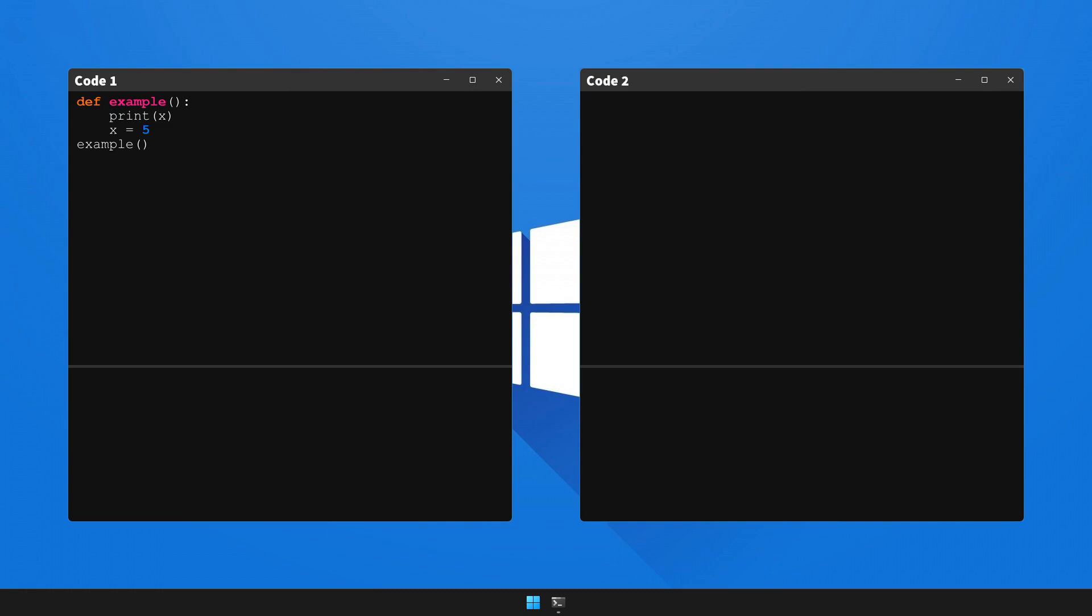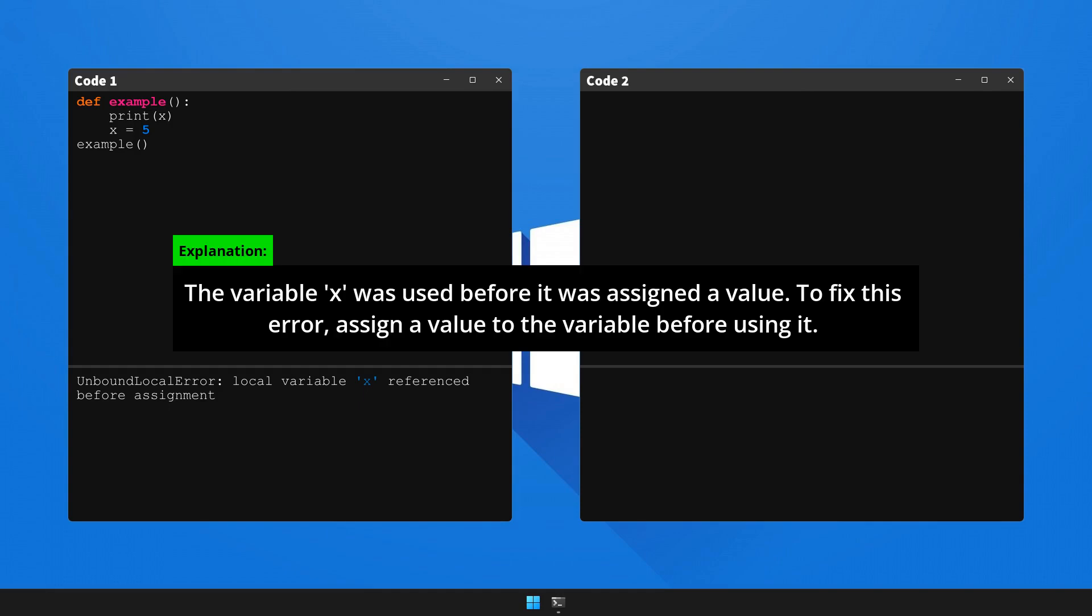First let's run code 1 that generates the error and let's see what happens. So here's the explanation and solution to the bug. Please stop the video to analyze the explanation.